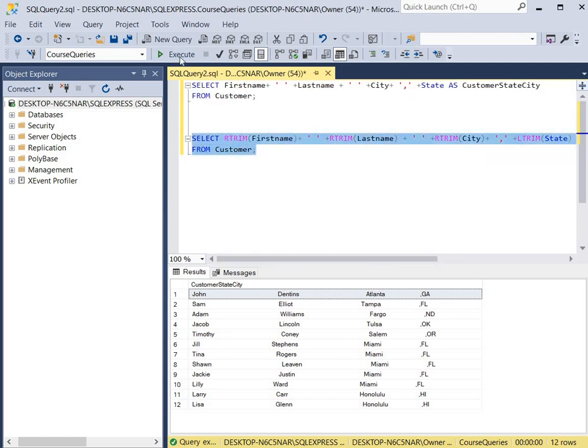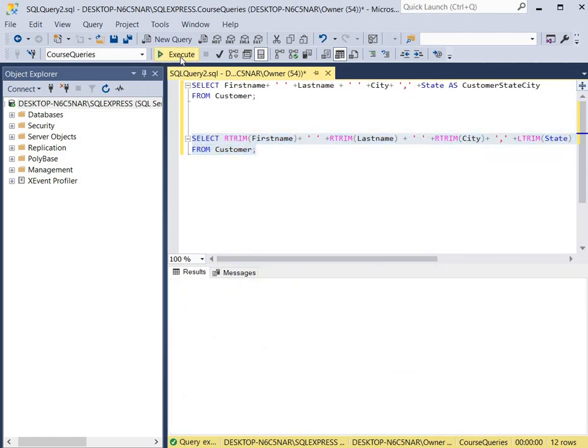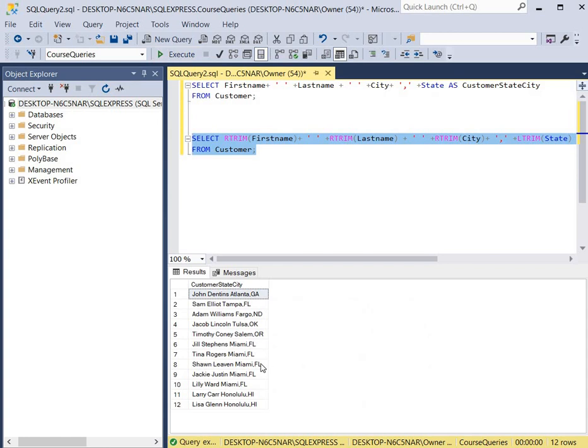So we're going to click Execute. And as you can see, it's a much cleaner display. We have John Dentons. He lives in Atlanta, Georgia.